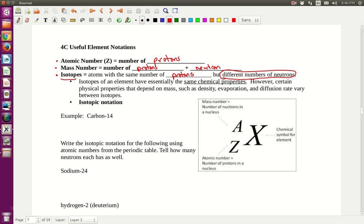That's the only thing that makes isotopes different. For instance, I'm going to use Carbon-14. Isotopes of an element have essentially the same chemical properties, but certain physical properties — like mass, density, evaporation rates, and diffusion rates — vary a little bit between isotopes.